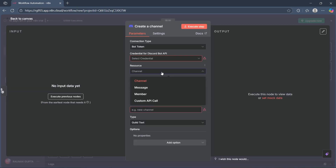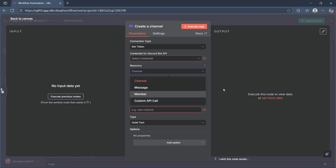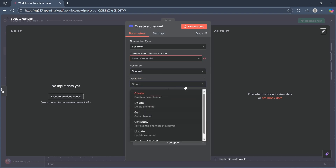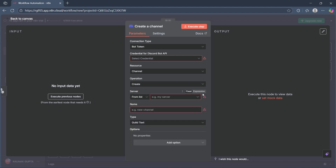Now you can choose resources like channels, messages, member, or custom API call and edit it however you want. You can also choose an operation and choose to create, delete, get, or do many other things with your bot.